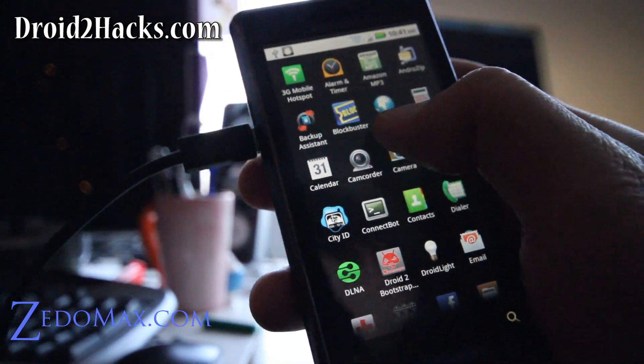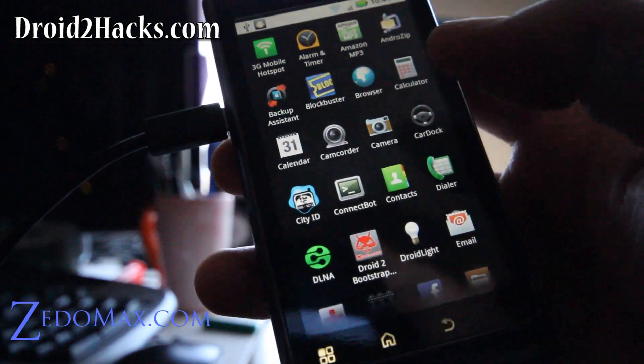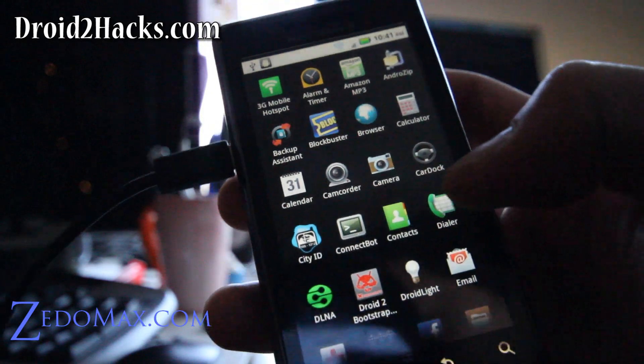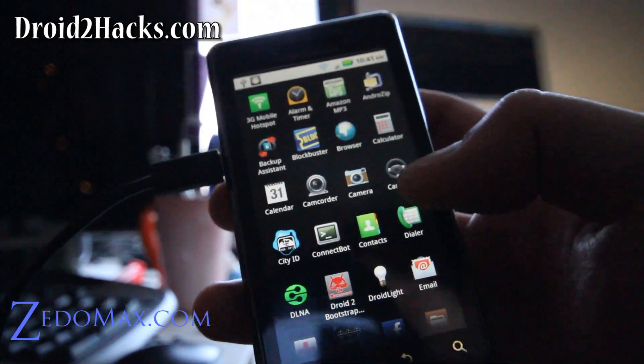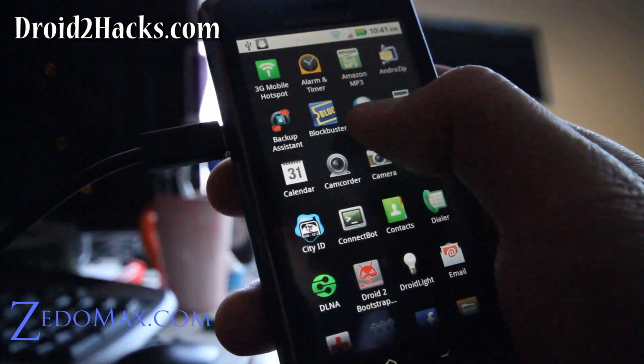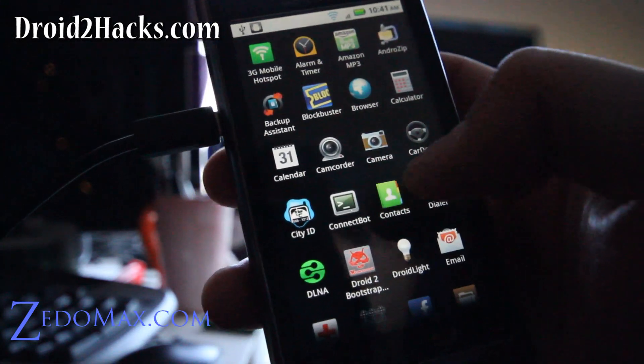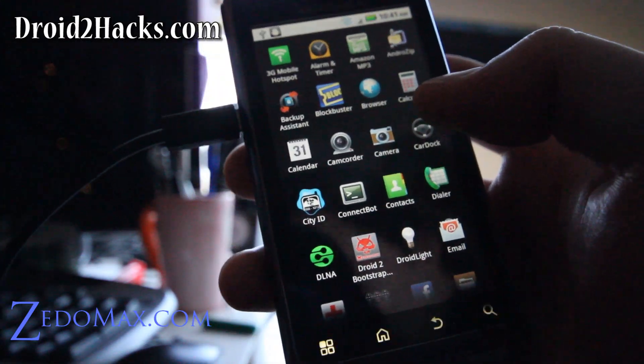First, you'll have to have your phone Droid 2 rooted. It's very easy, there's one-click files you can use for Windows, Mac, and Linux.